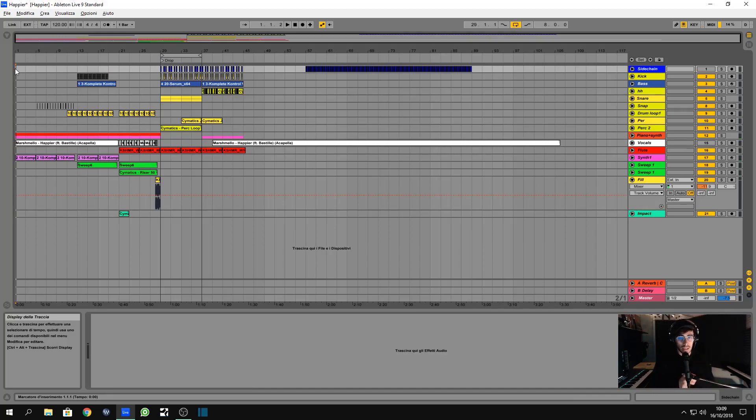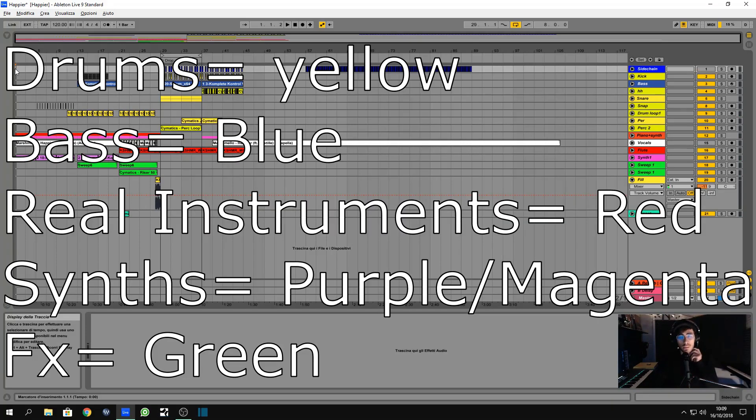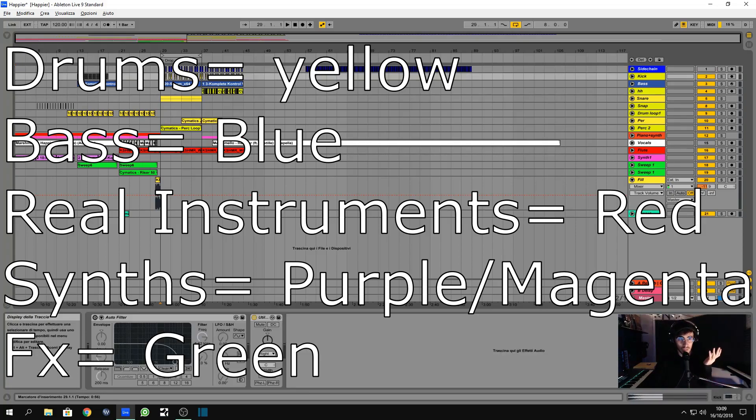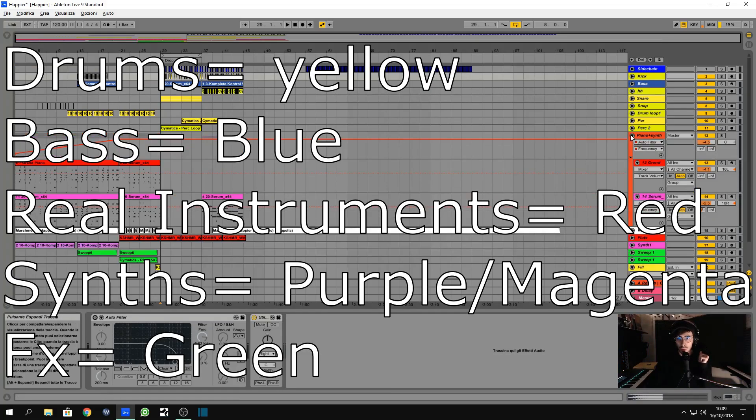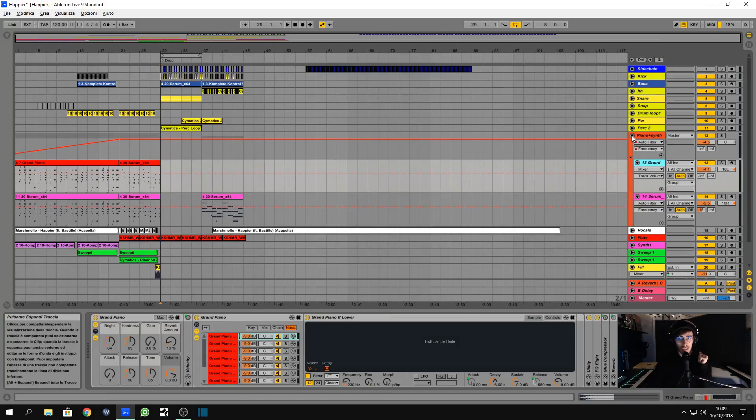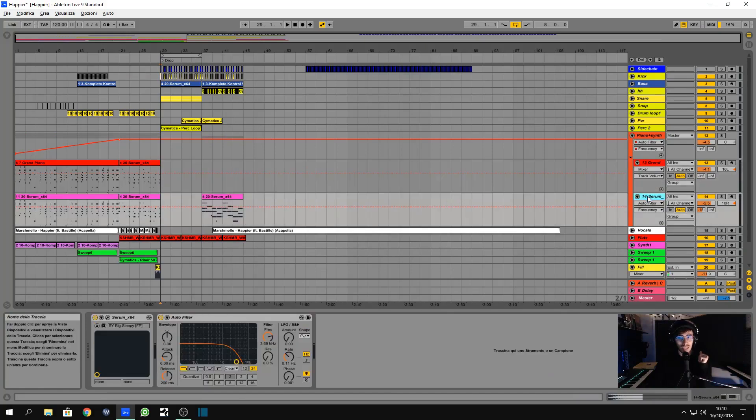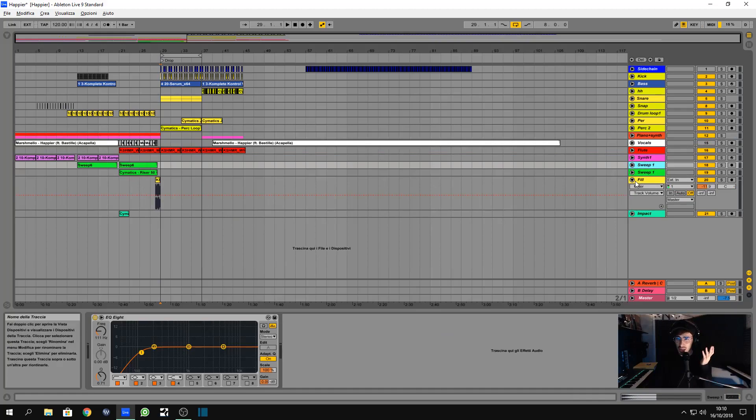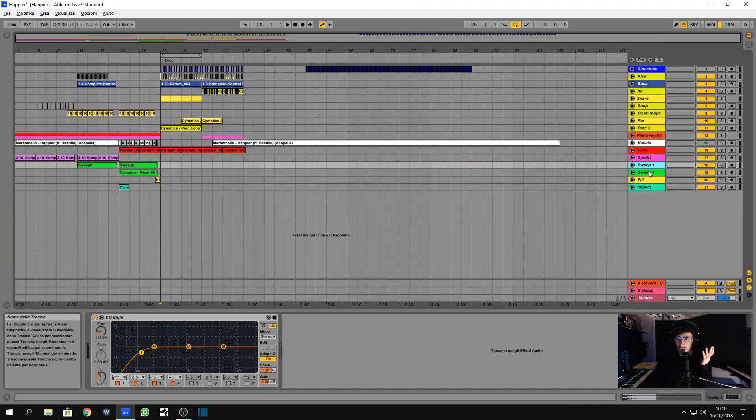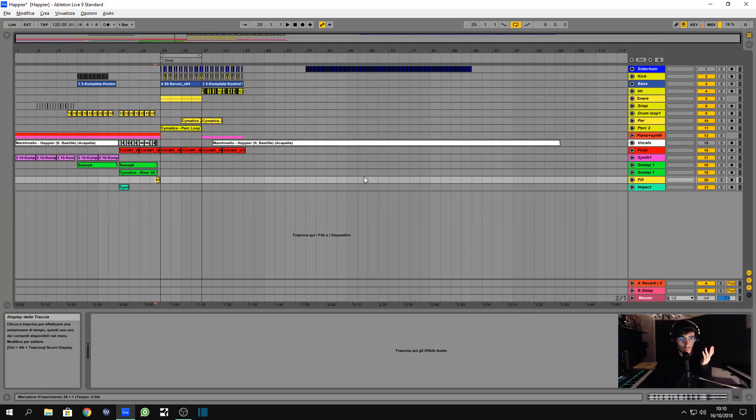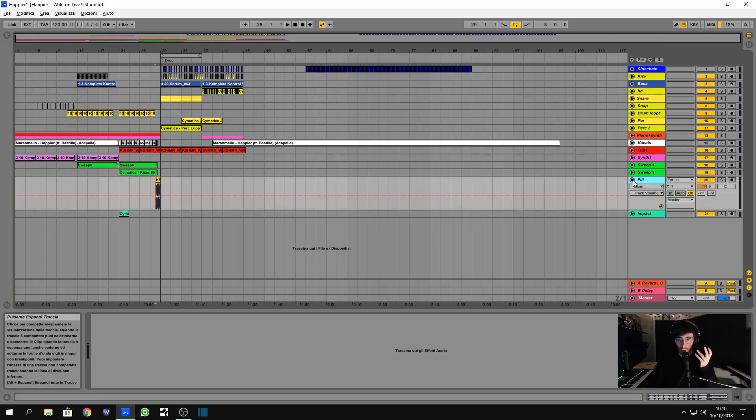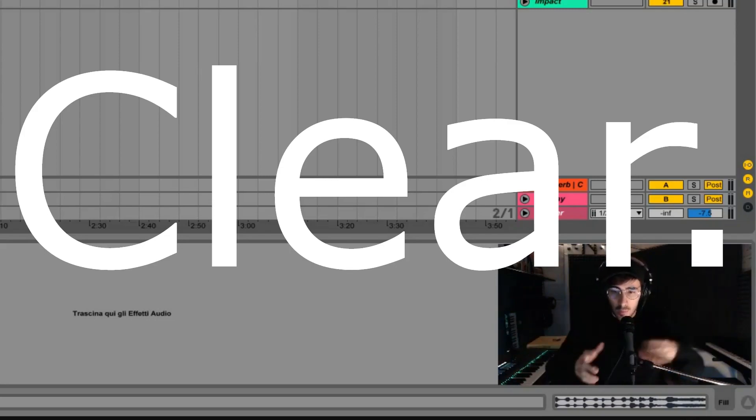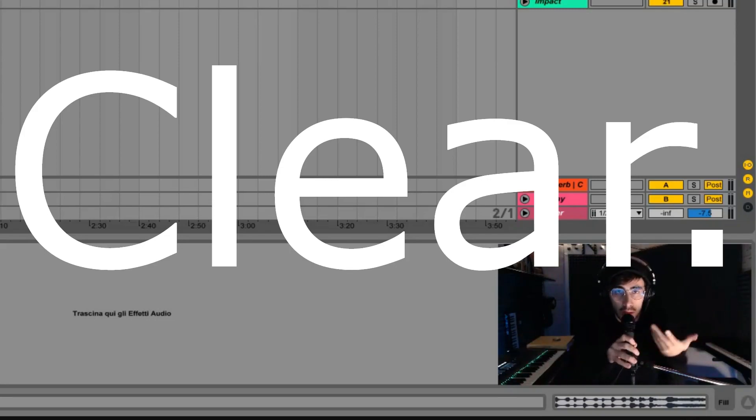I put my vocals in white, my bass in blue, my drums, percussions, and all that related stuff in yellow. The real instruments in red, so you can see we have a piano right here, which is in red. Synths in purple, effects in green. This is yellow, but it's right here because it's a fill, so it's something between a percussion and it works like an effect. It works like something with energy, it's not only a percussion.